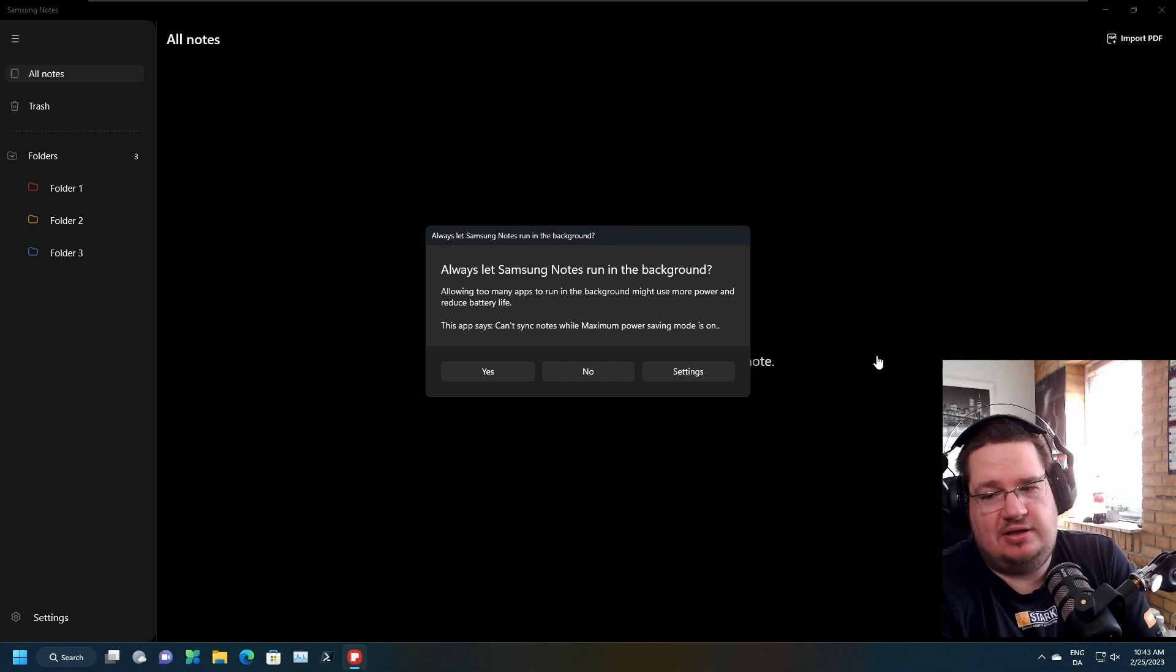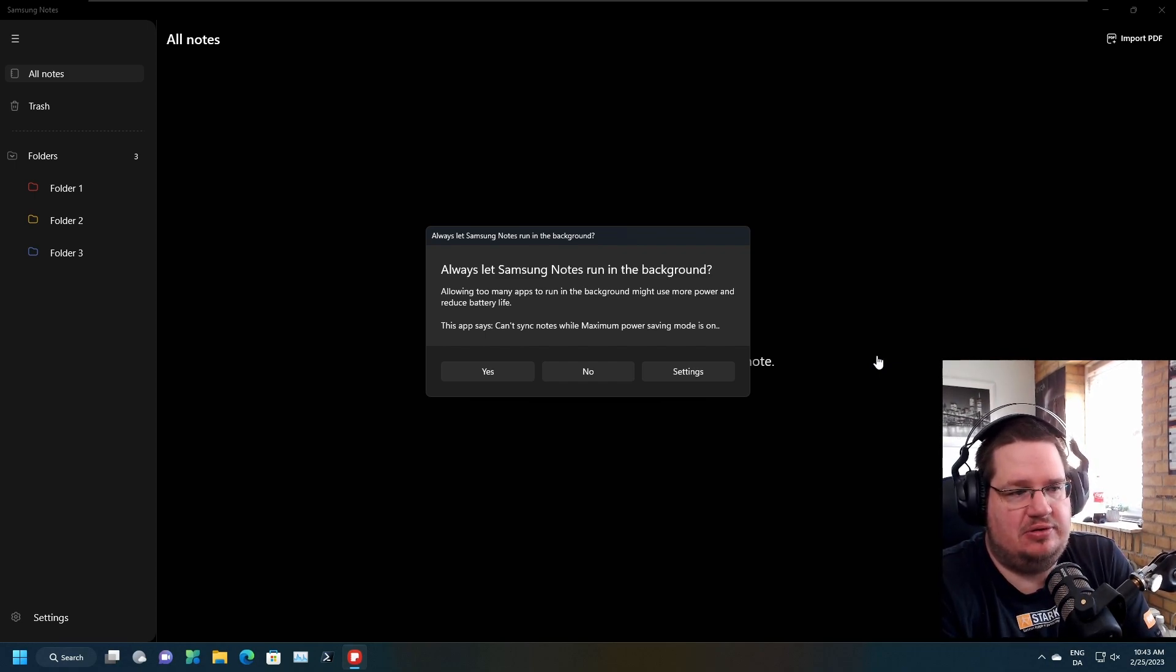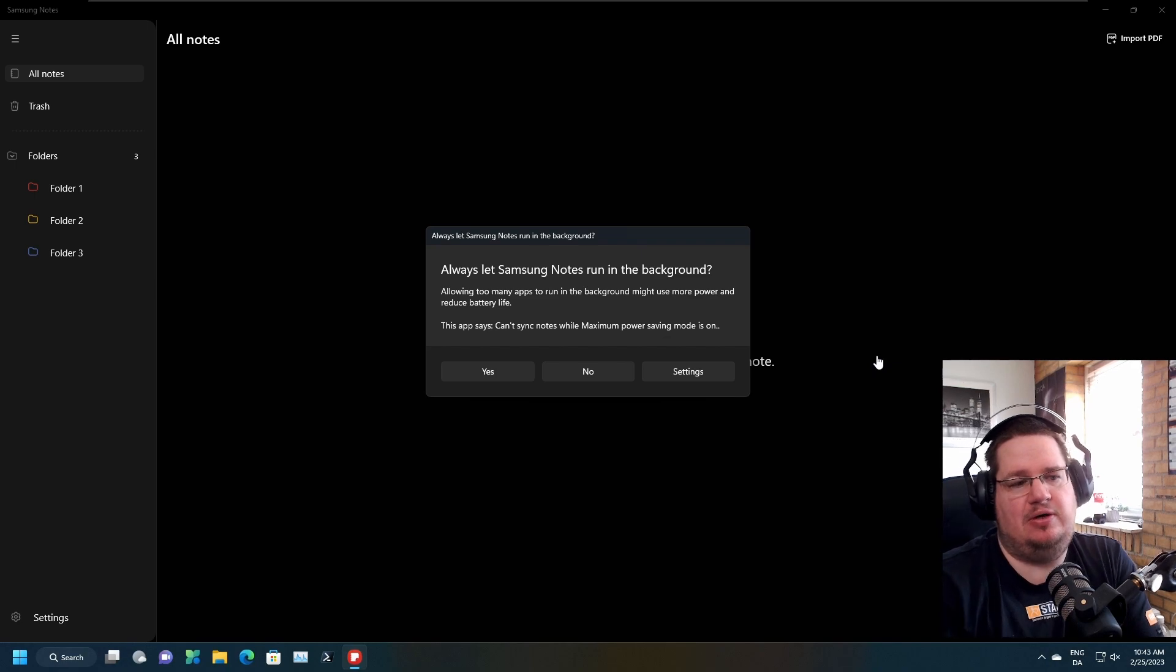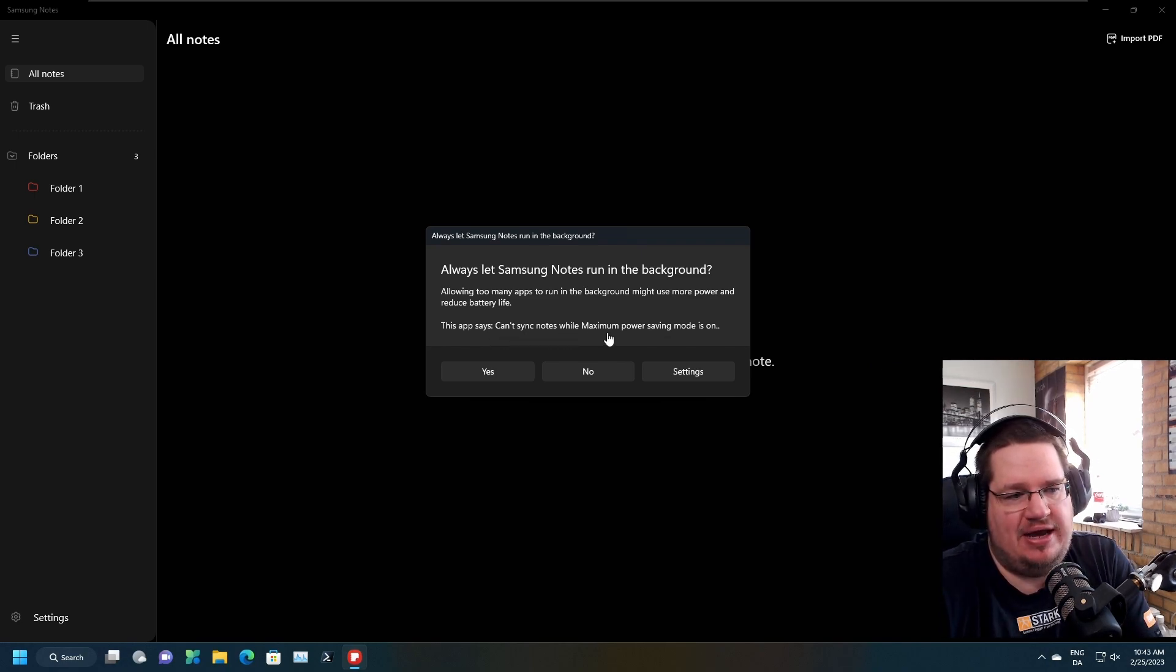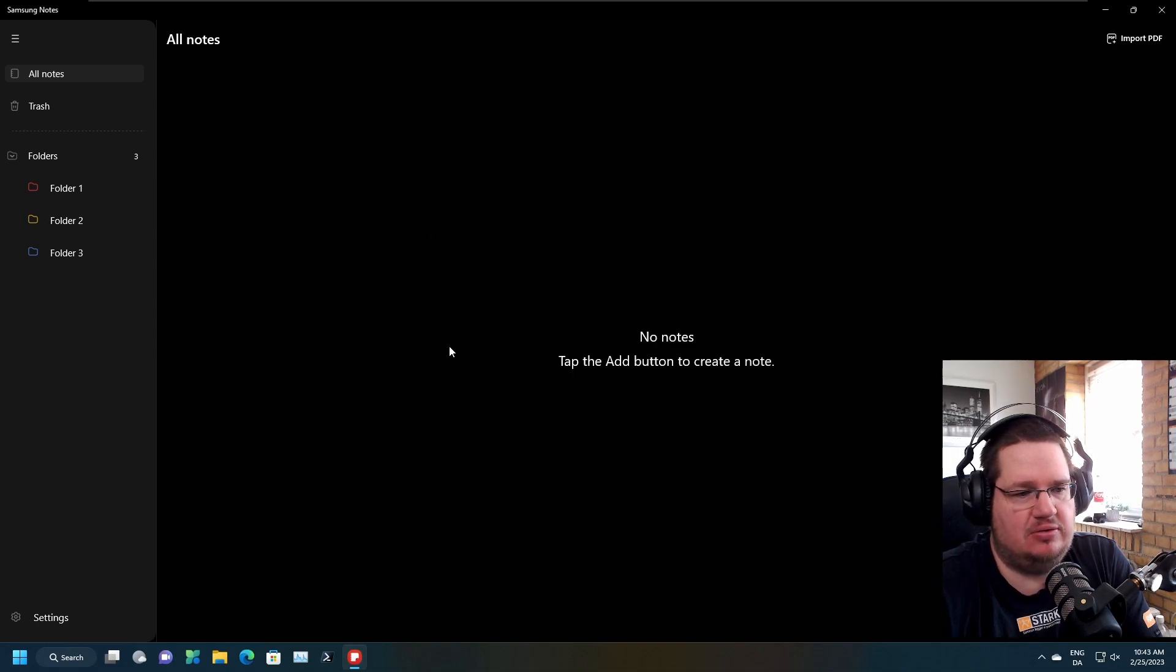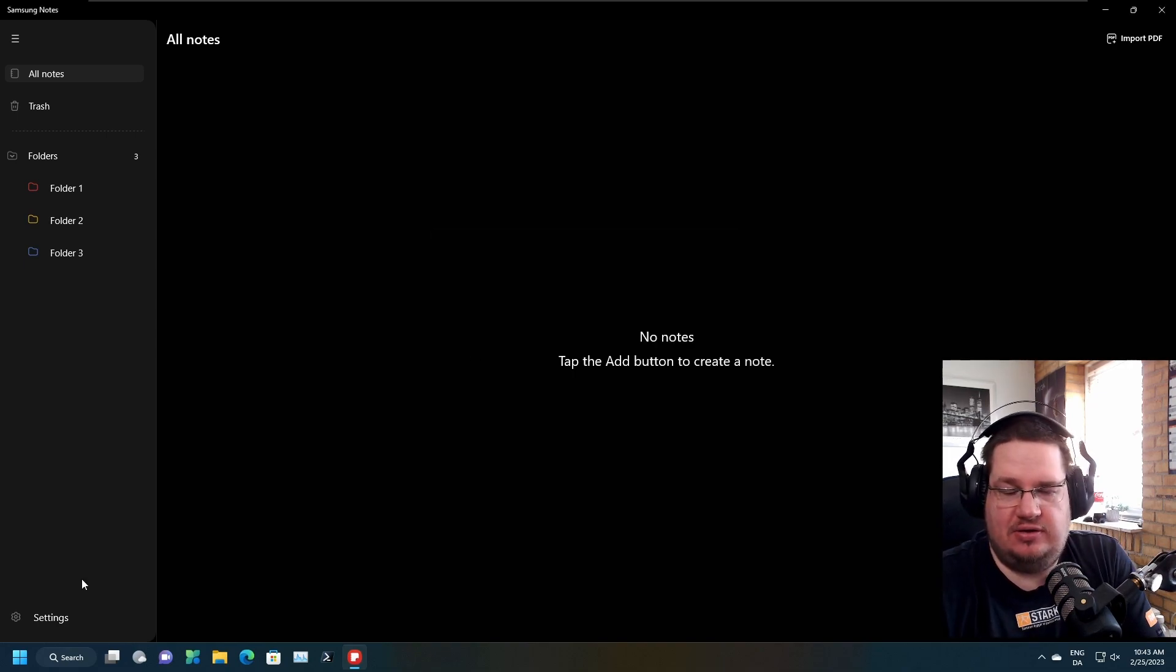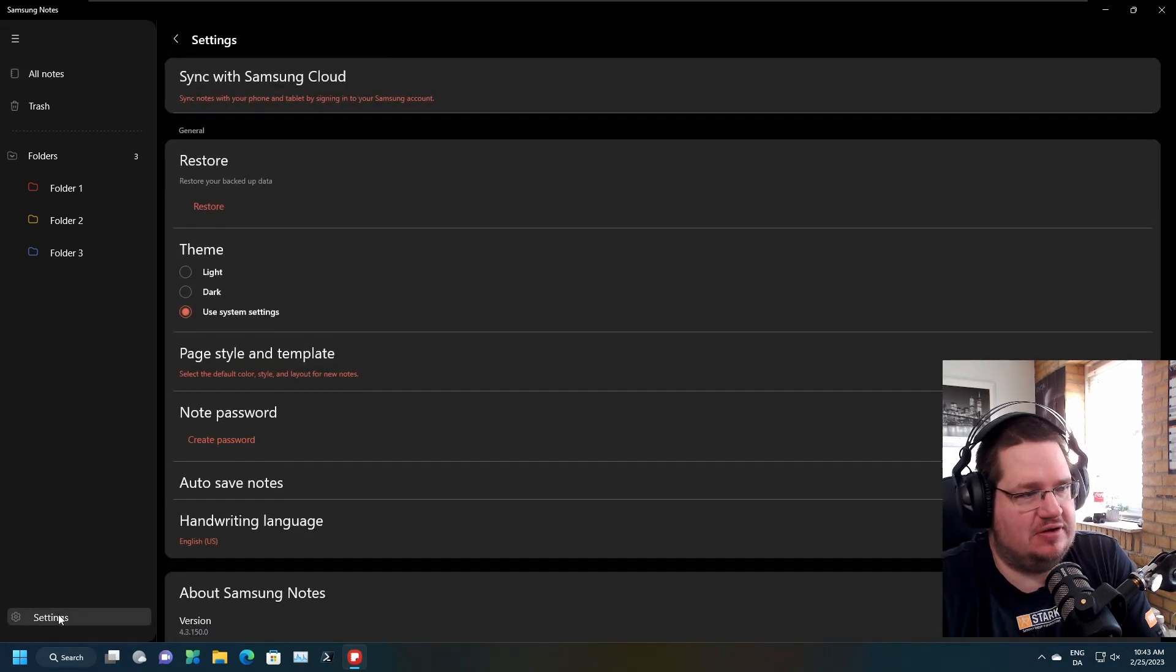This is one of the features you need to have turned on always - Samsung Notes run in the background. It can't sync notes while maximum power saving mode is on, so I will just allow it. There you go. Another thing that you should be doing if you're having sync issues.